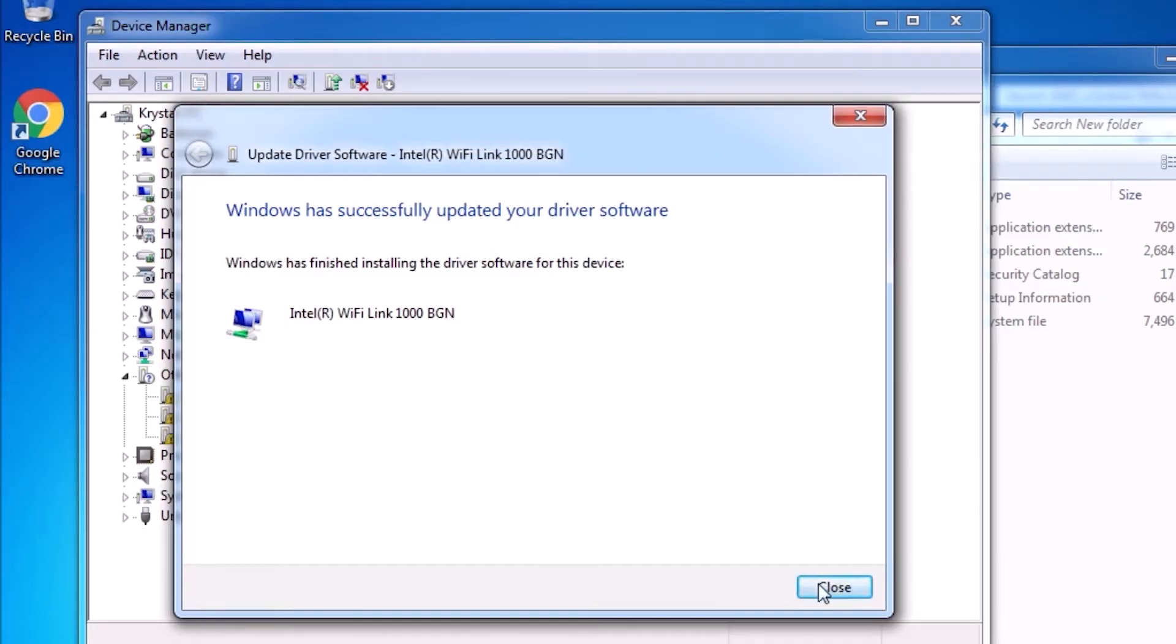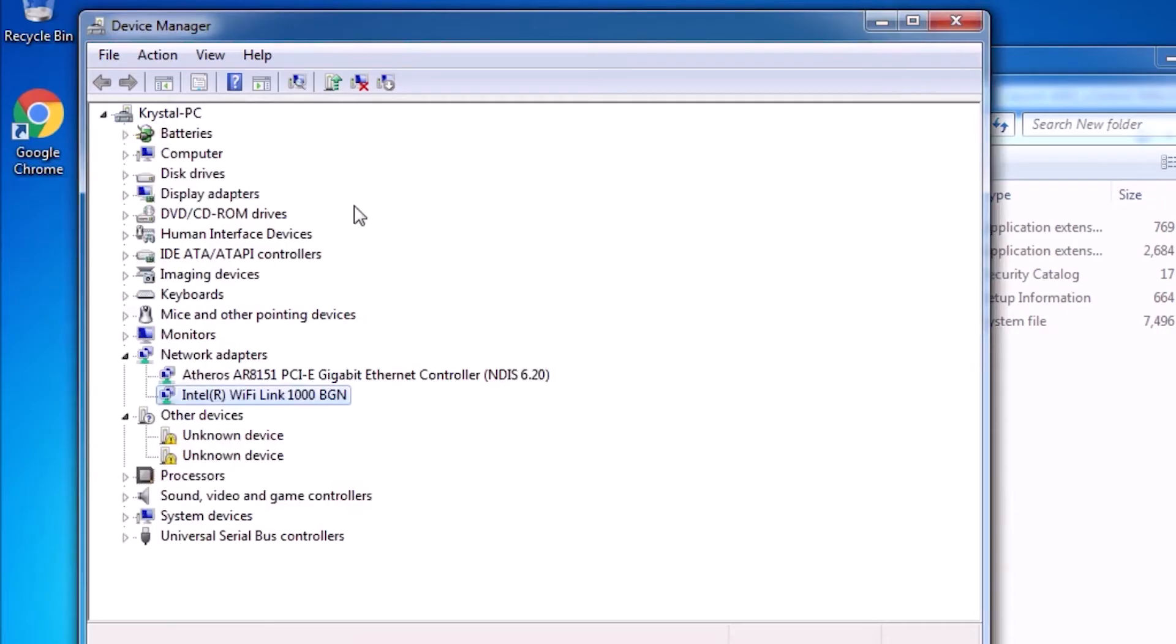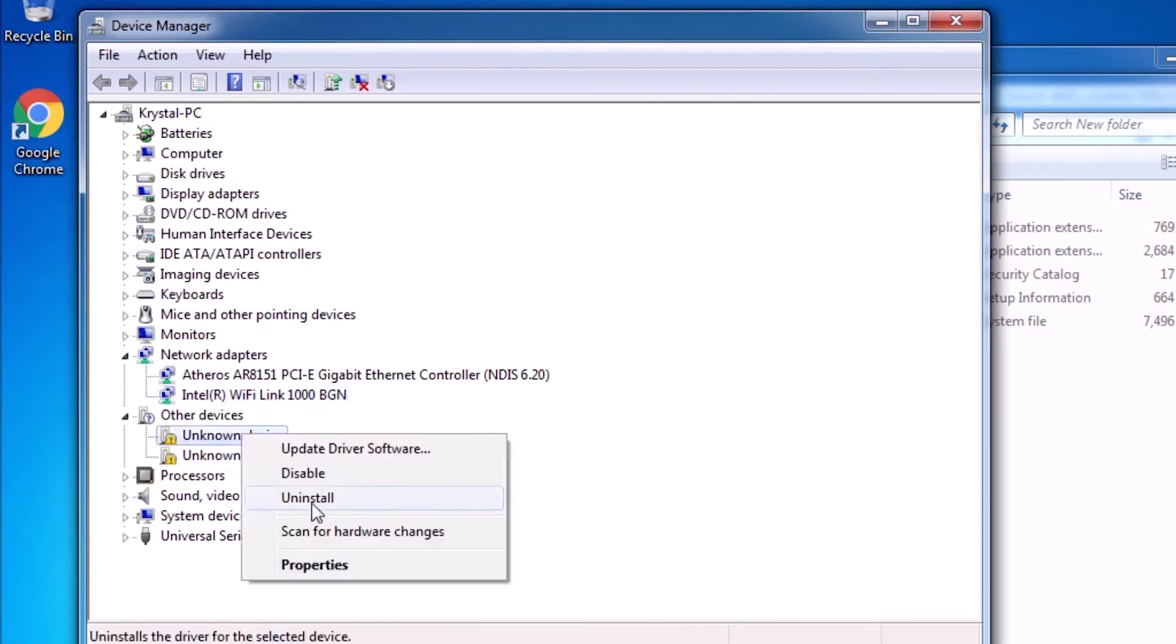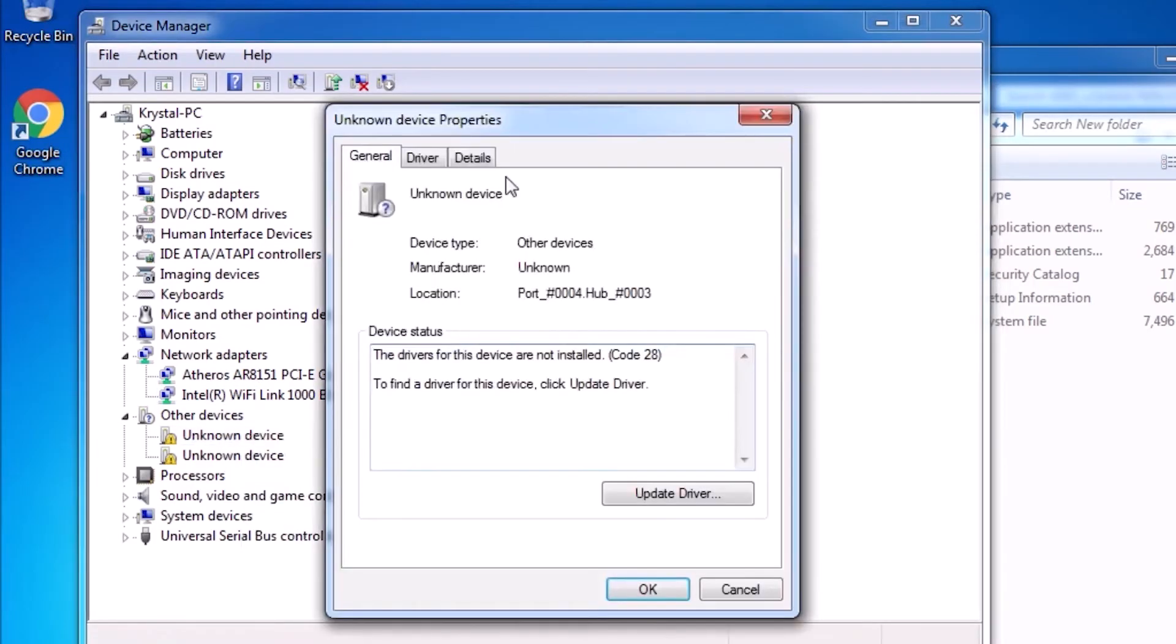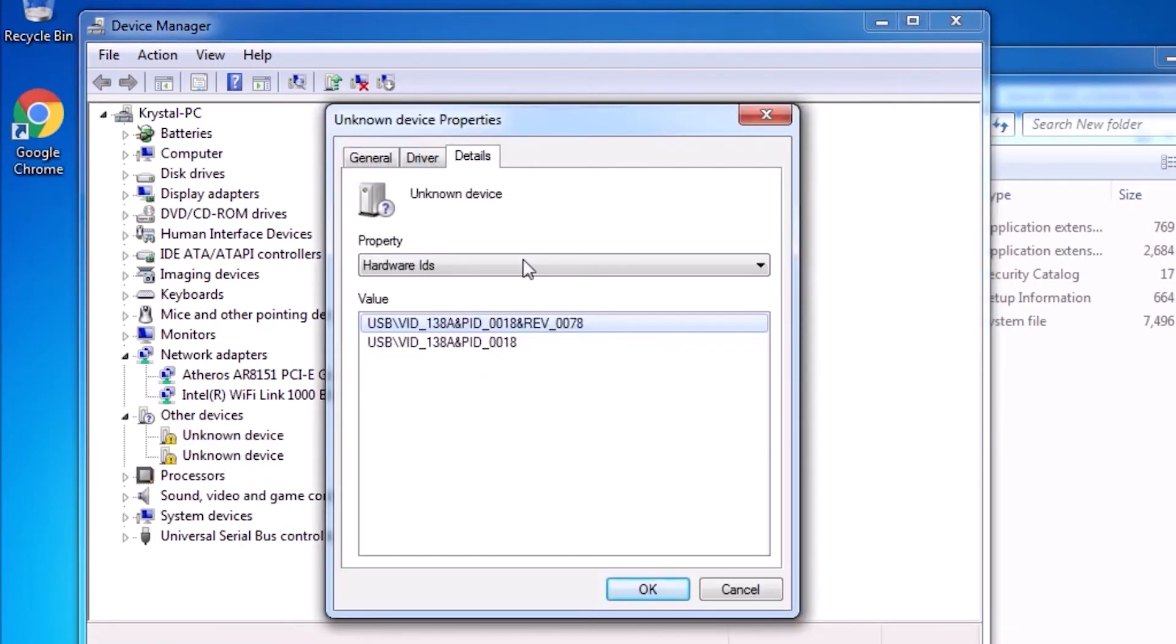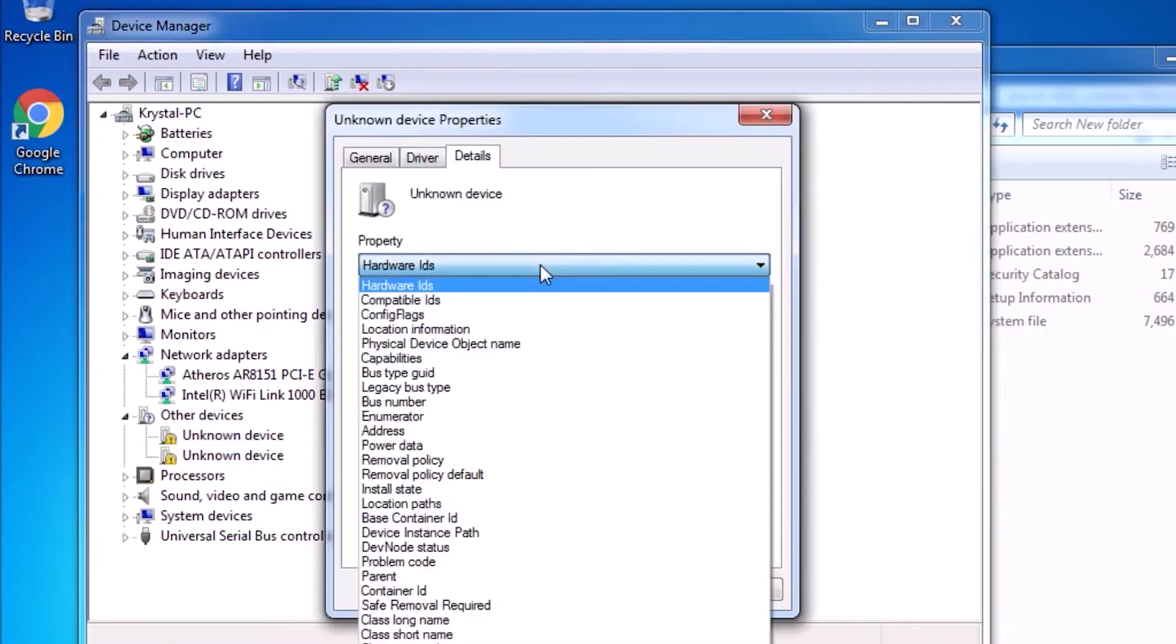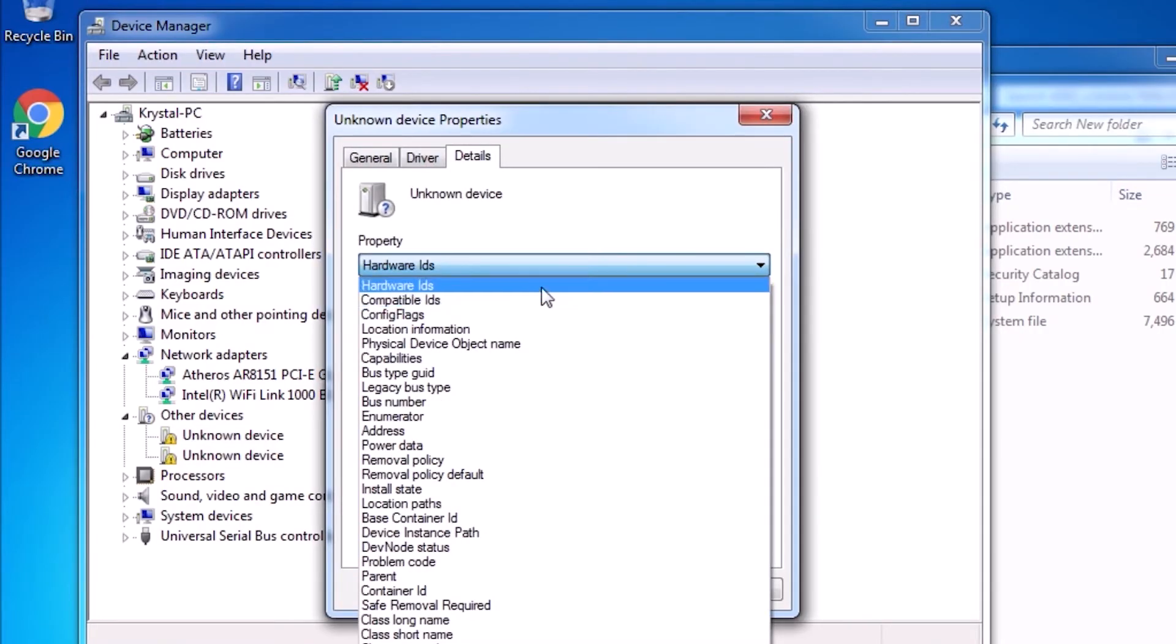Next up, we have an unknown device. These can get a little complicated. So we can start out the same way in Device Properties. We need the Hardware ID. If it fails to give us usable results, we can also Google the Compatible IDs.